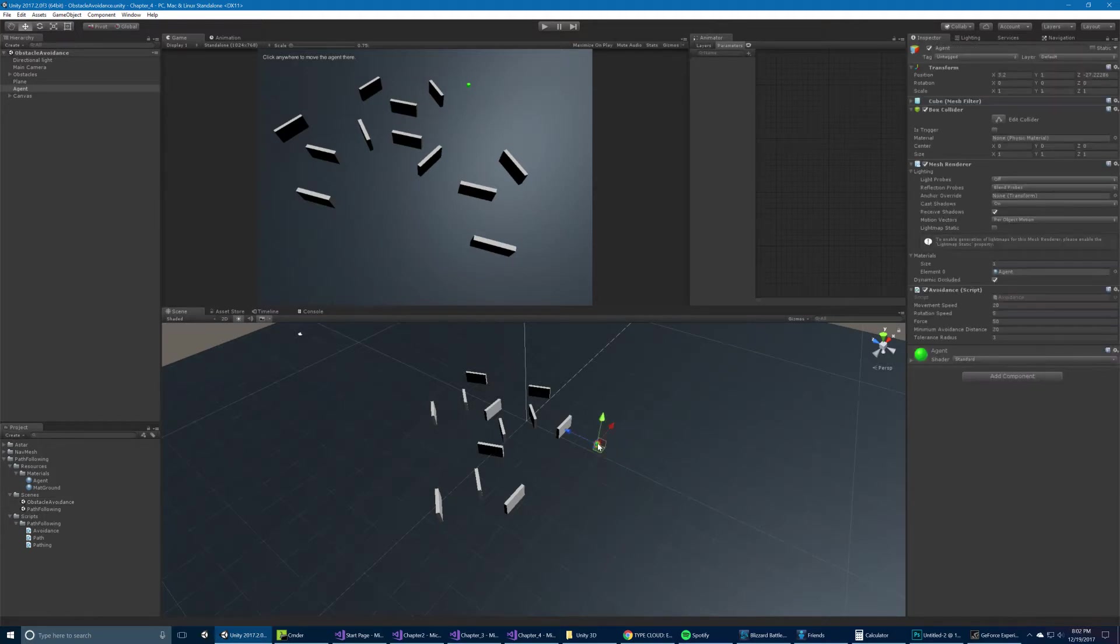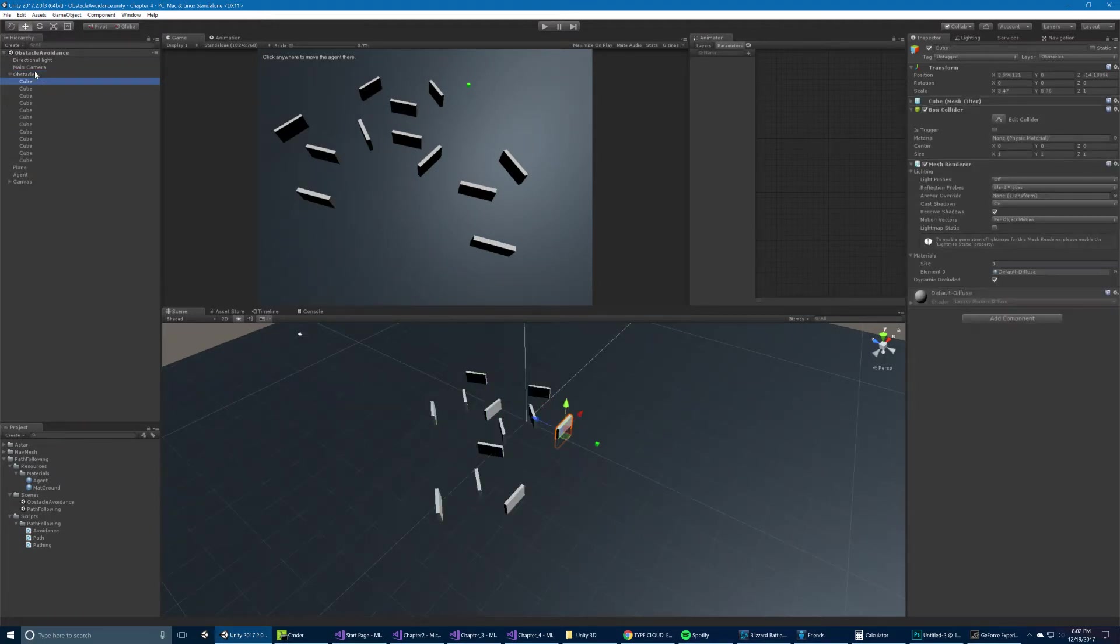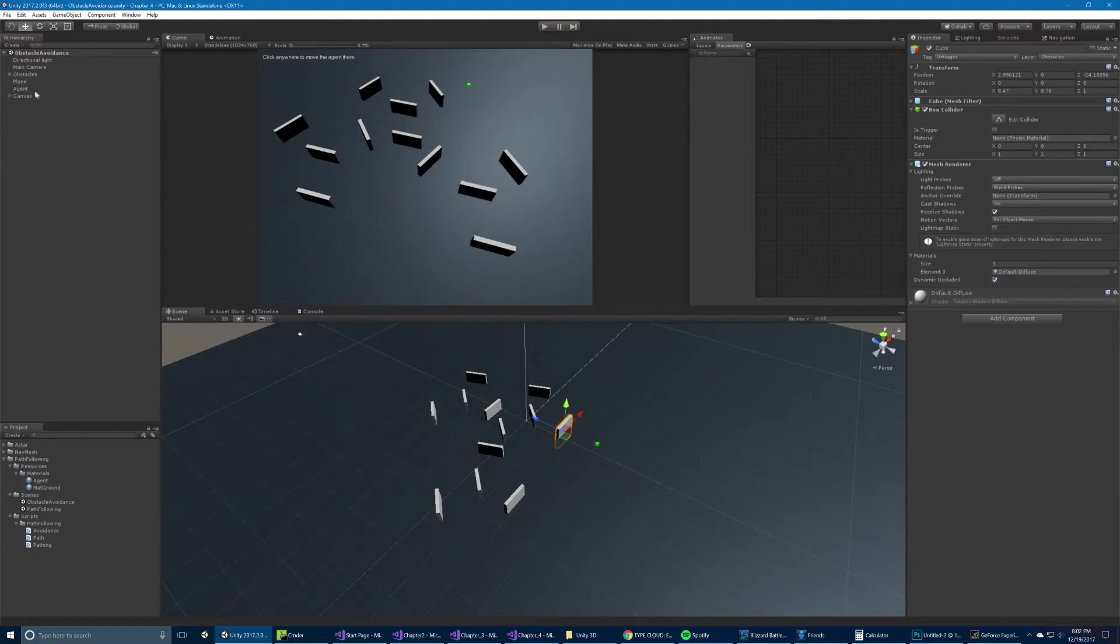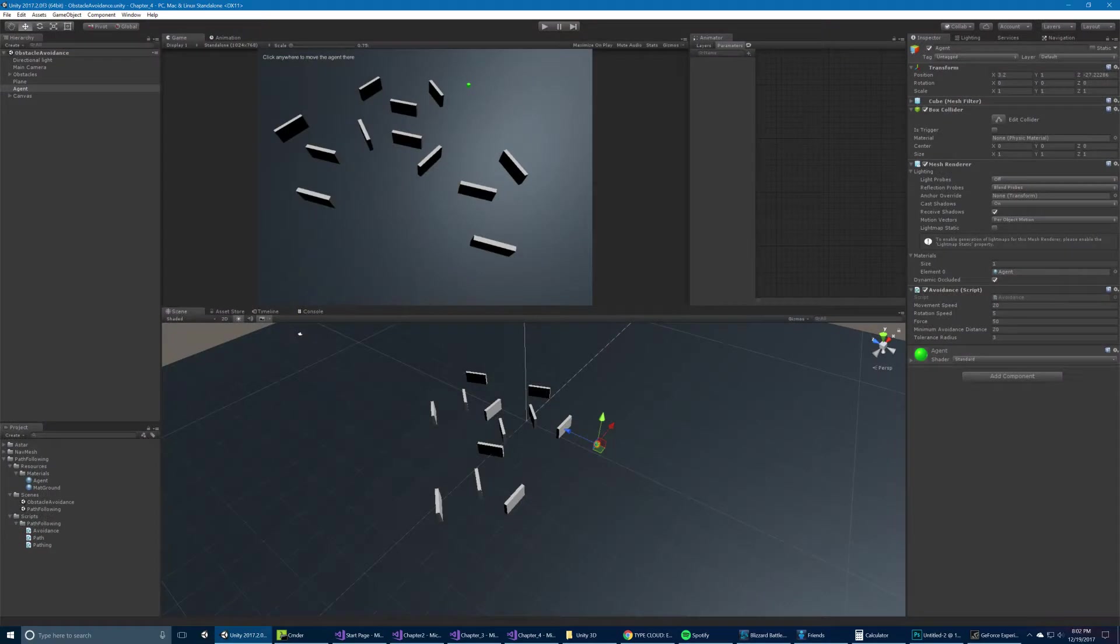And then we have this little green agent, which has an avoidance script. An important thing to note in this example is that these cubes all have colliders. And so we have our agent here. Let's take a look at the avoidance script. So we're setting some serialized fields here and then some private fields. You can tweak these to sort of change the behavior.